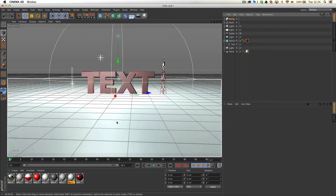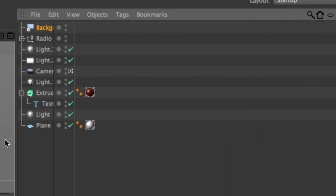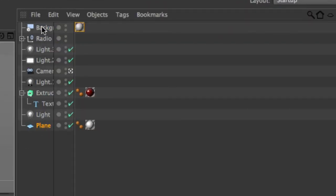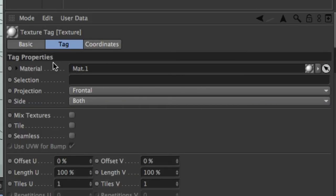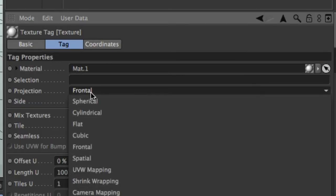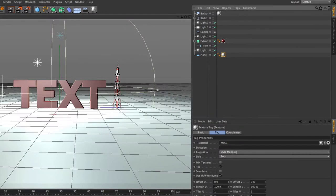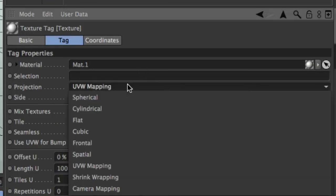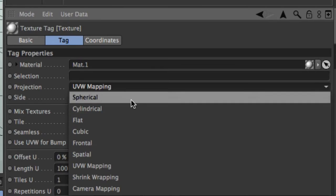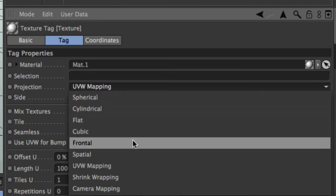You then want to go ahead and drop the same material that you just dropped onto the plane, onto the background, and double check to make sure that you've got the projection set to frontal on both of them. So that's on the plane and on the background. As you can see, on the plane at the moment, we've got that set to UV. So if I set that to frontal,